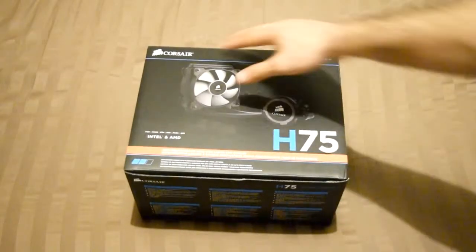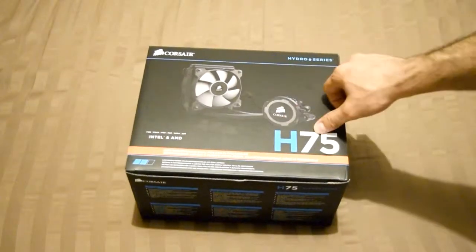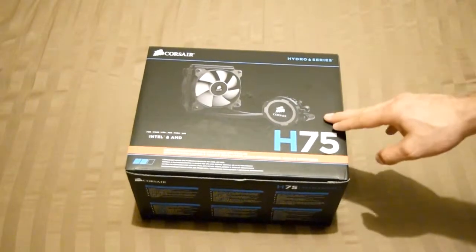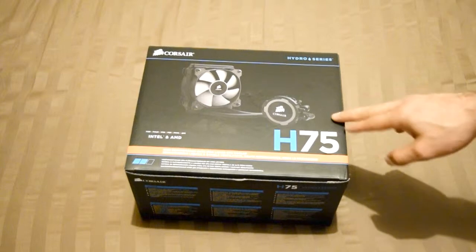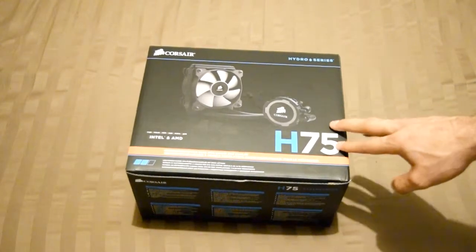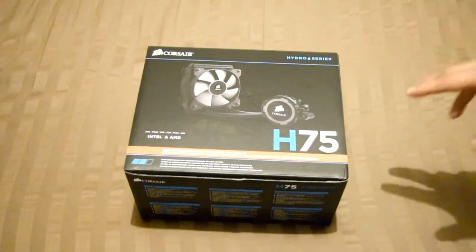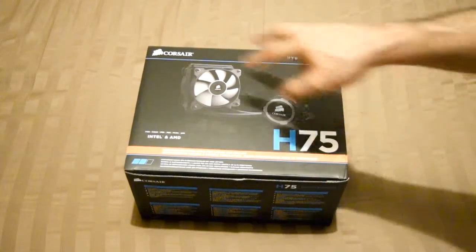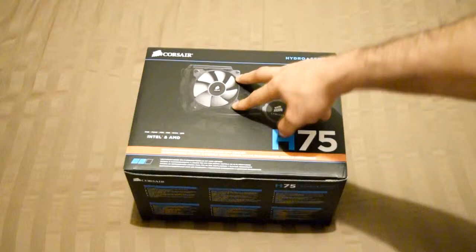Hey what's up guys, this is the Corsair H75 liquid cooling CPU system. I decided to buy this one instead of the H60 because this is a dual fan.